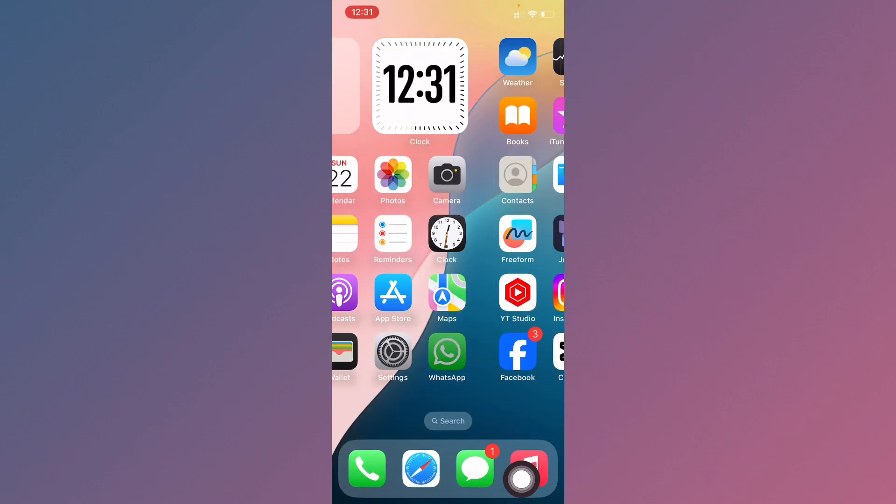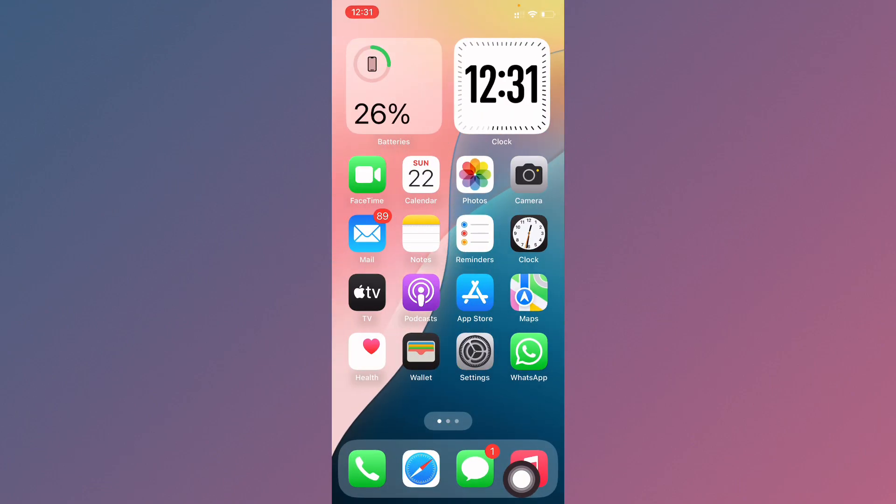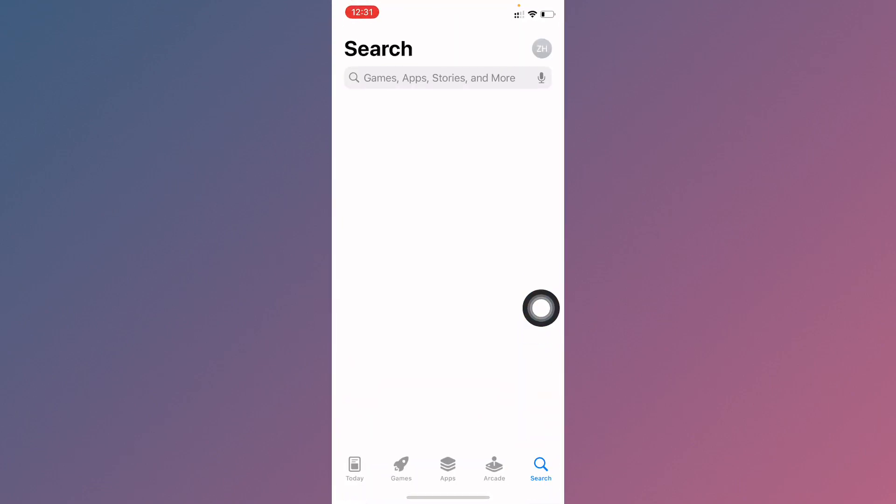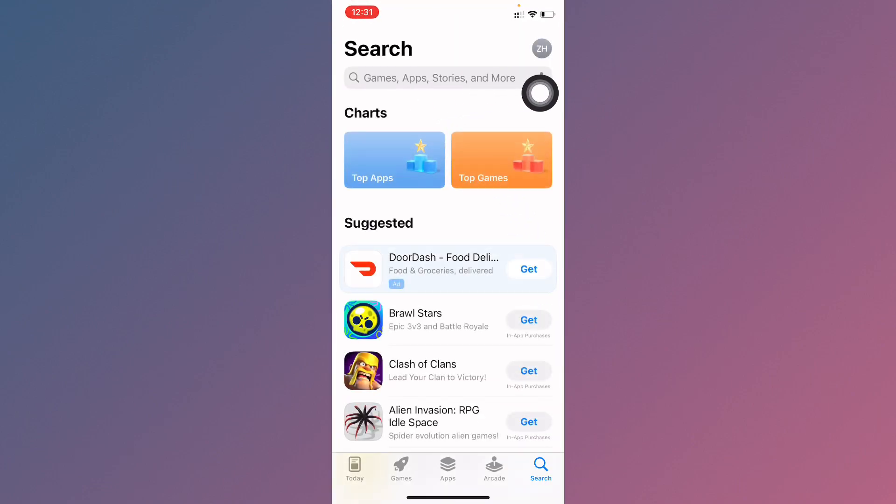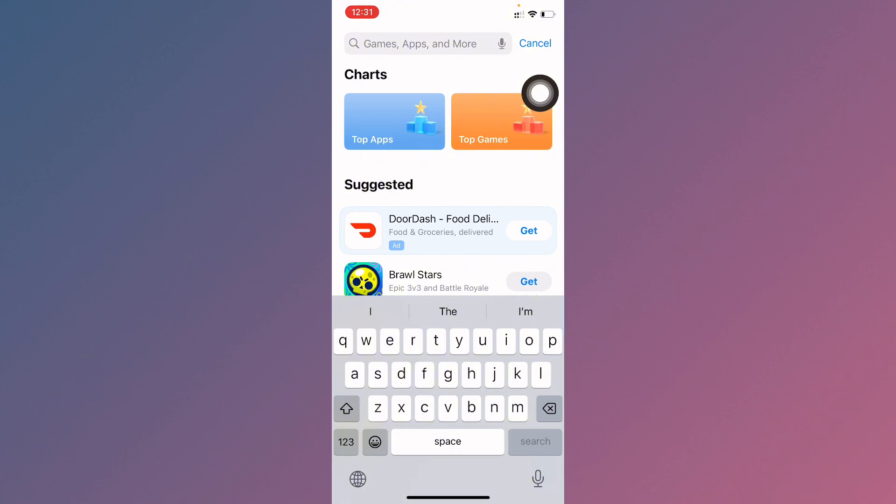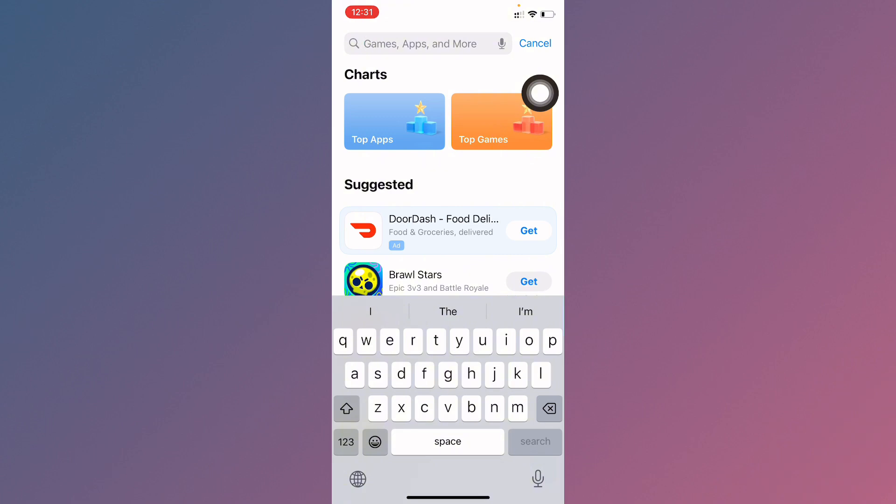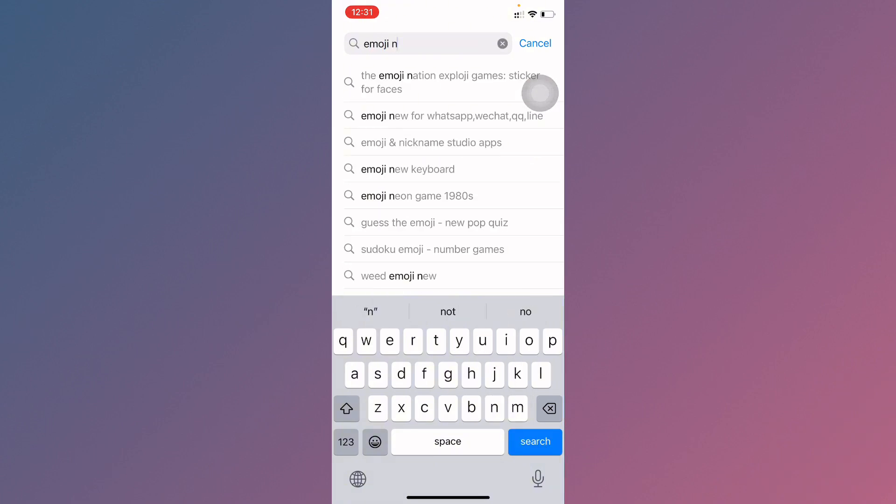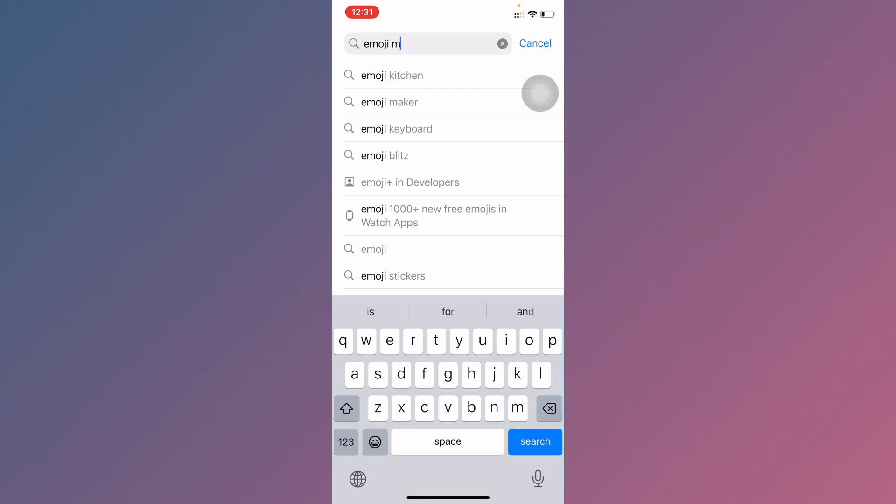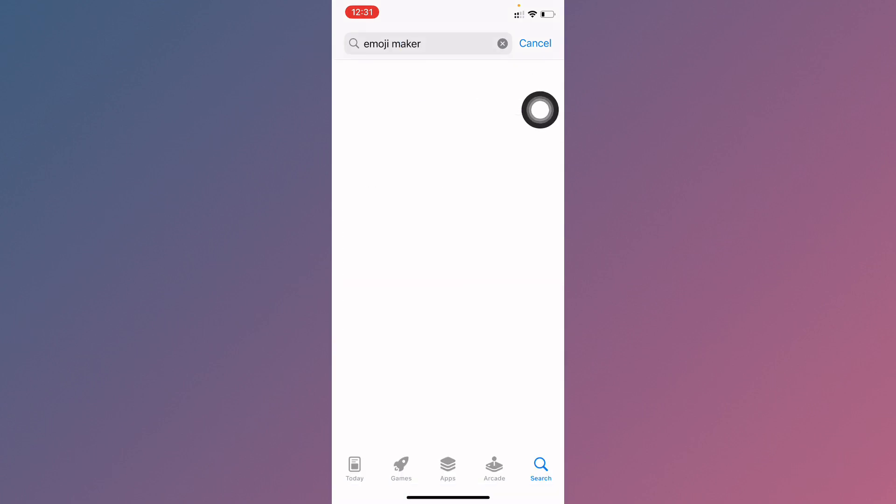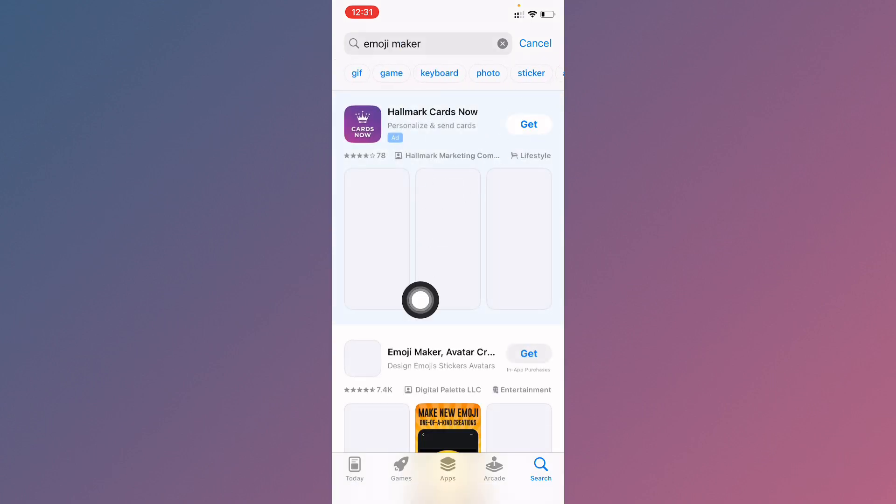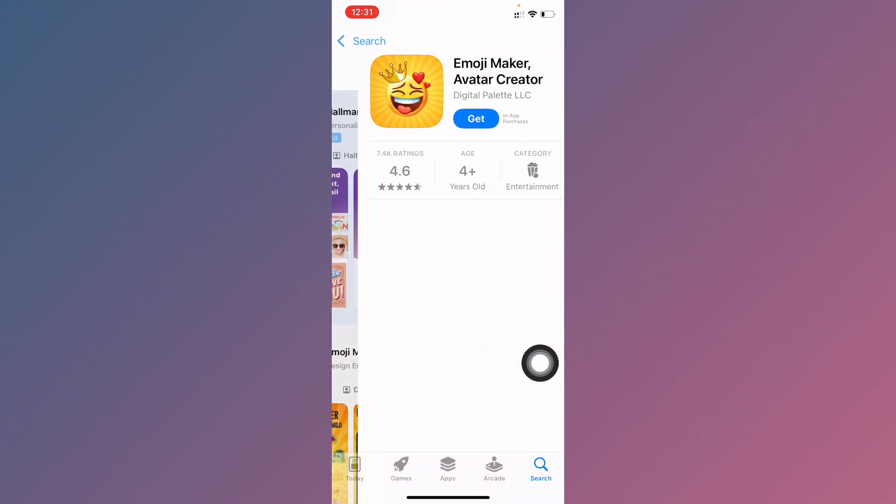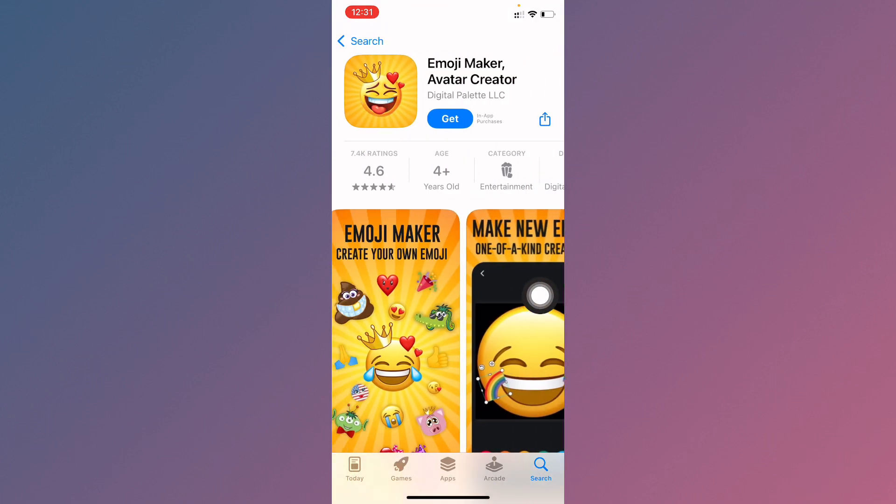Now you need to go back and open your App Store on your iPhone or iPad. Here you need to search Emoji Maker. As you can see here, you need to search this one and download this app. You can create your own emoji as you want.